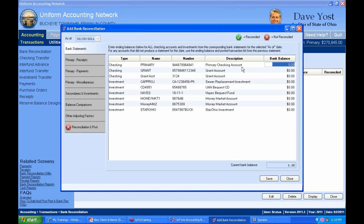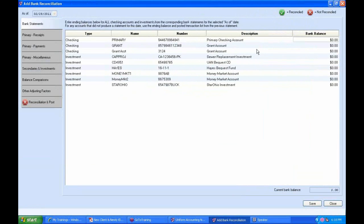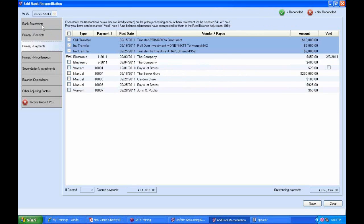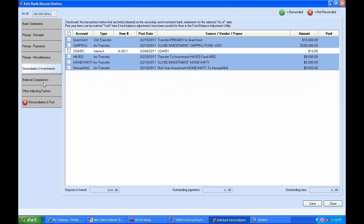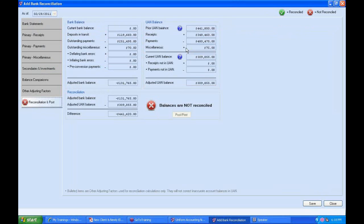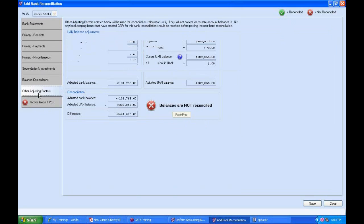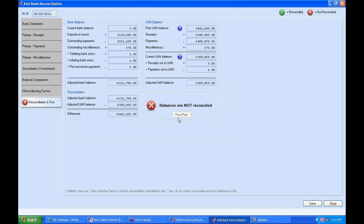I click OK and get this seemingly busy screen with lots of information. At the top we have the as-of date and several tabs: bank statements, receipts, payments, miscellaneous, secondary checking accounts and investments, and finally the reconciliation tab. At the very last tab, balances are not reconciled and the Post Print button is grayed out.